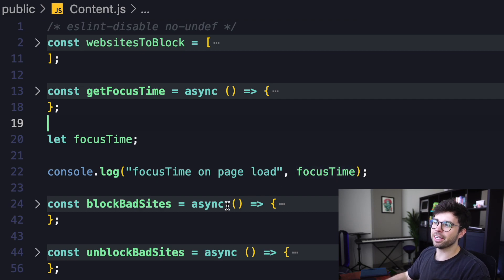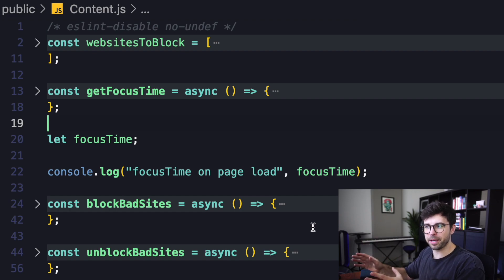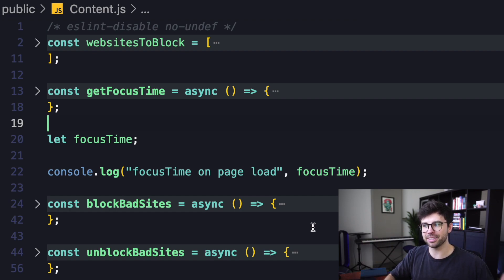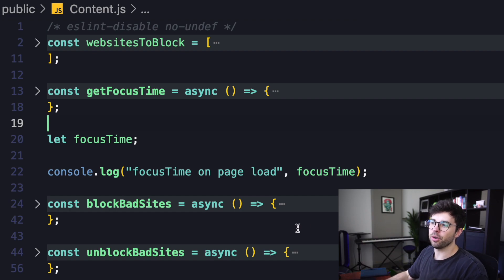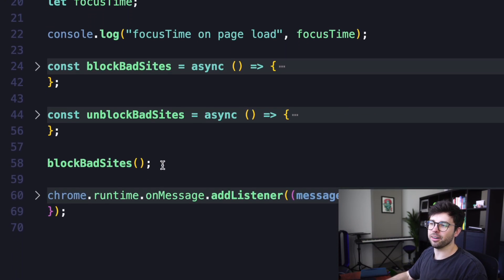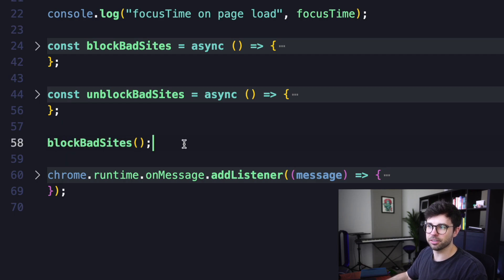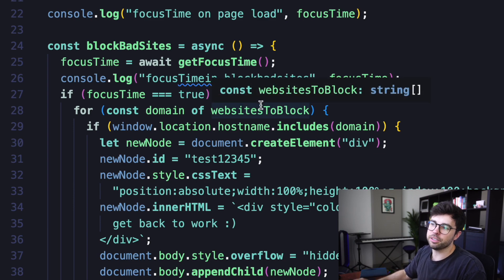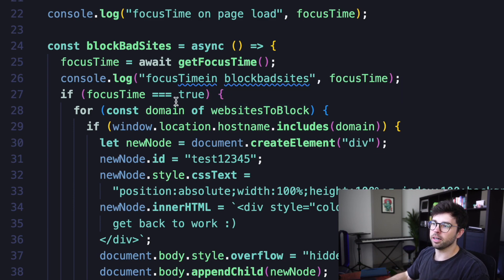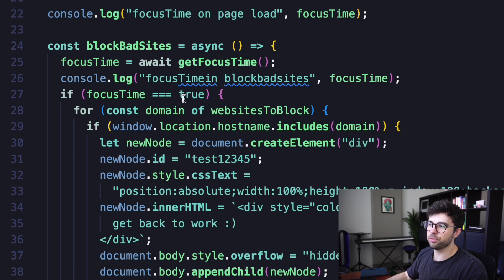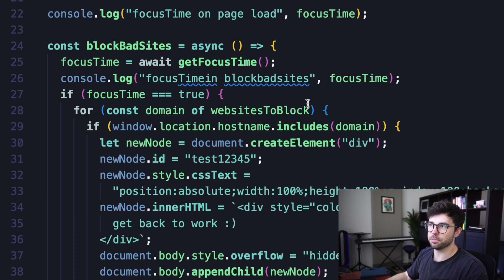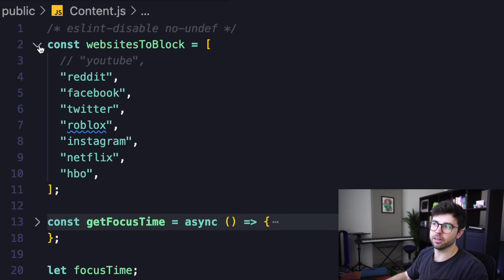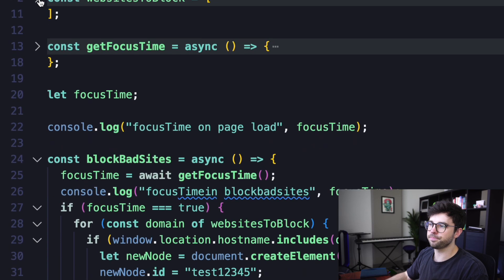And then I have two functions here, block bad sites and unblock bad sites. I'm calling on line 58 this block bad sites function. So let's take a look at what that does. If it is focus time, which for me is sometimes true, then we're going to loop over the domain of websites to block. So we're going to loop over the array that I created here on line two.